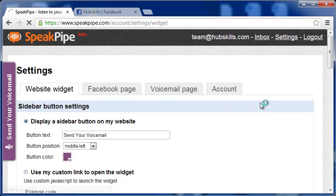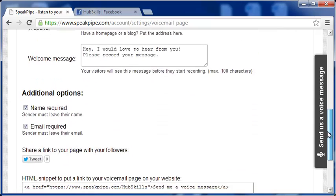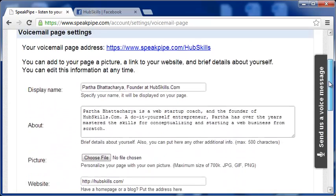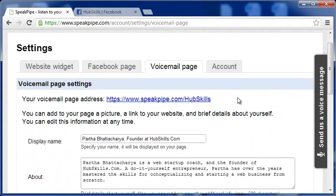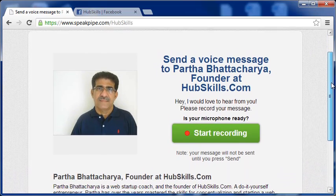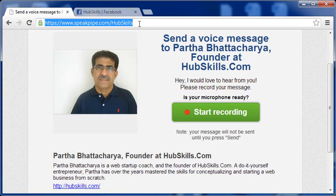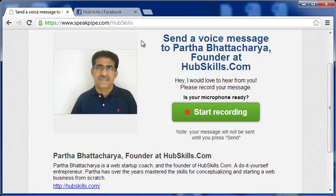Here, you can fill in the details for the voicemail page. For HubSkills.com, this is the dedicated voicemail page. Here again, the visitors can record their voicemail to be sent to us. If you are not installing the widget in your website, or even if you are installing it, you can still lead the visitors through a link on your website to this page for recording their voicemail. All in all, SpeakPipe is an excellent tool. It is free for now, as it is in beta. After it is out of beta, there may be changes to the features it offers to the prospect users of their tool.